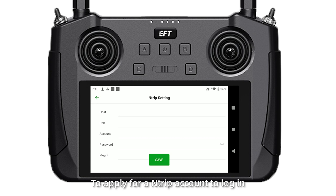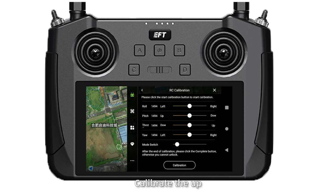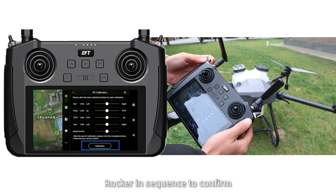Then go back. Click Start menu bar, then RC Collaboration. Click Read before debugging, then Save. Click RC Collaboration and calibrate the up, down, left, and right rockers on screen to confirm that each rocker can work properly.